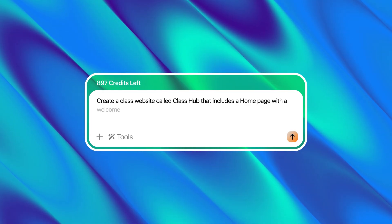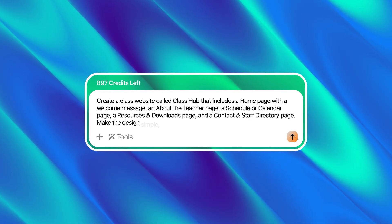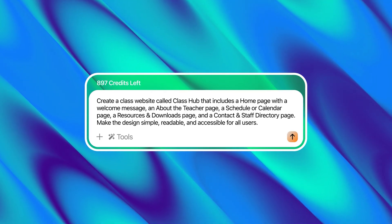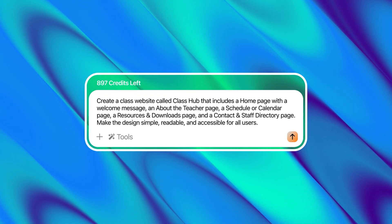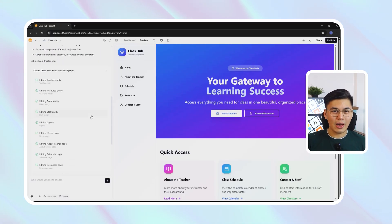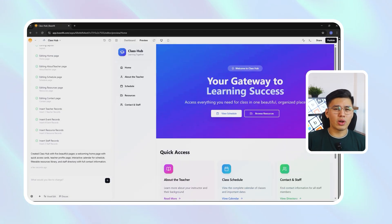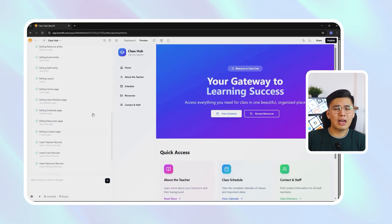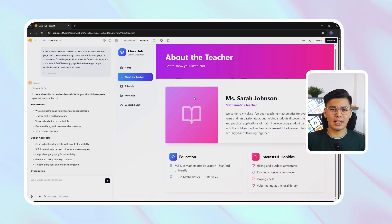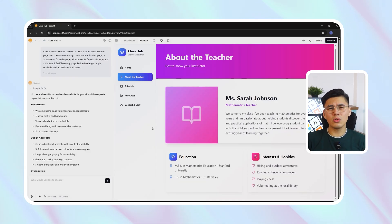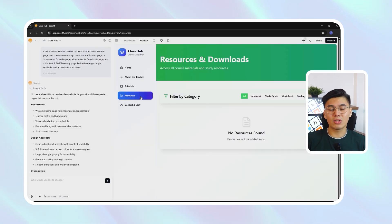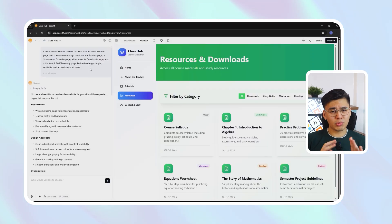Create a class website called ClassHub that includes a homepage with a welcome message, an About the Teacher page, a schedule or calendar page, a resources and downloads page, and a contact and staff directory page. Make the design simple, readable, and accessible for all users. Within seconds, Base44 generates a full multi-page layout. The homepage opens with a welcoming message and a short introduction — exactly what you'd expect when students or parents first land on the site. There's a navigation bar linking to each main section and a footer already structured for school contact details. The About the Teacher page includes a portrait area with placeholder text, while the schedule and resources pages come pre-built with organized sections ready for real content.